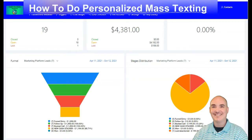Greetings, this is Daniel with Cash Stacker Marketing Platform. Today we're going to dive into how to do a personalized mass texting service, or customized bulk SMS sender provider for text messaging. You will now be able to personalize and customize bulk SMS and mass texting to all of your clients and all of your business leads.